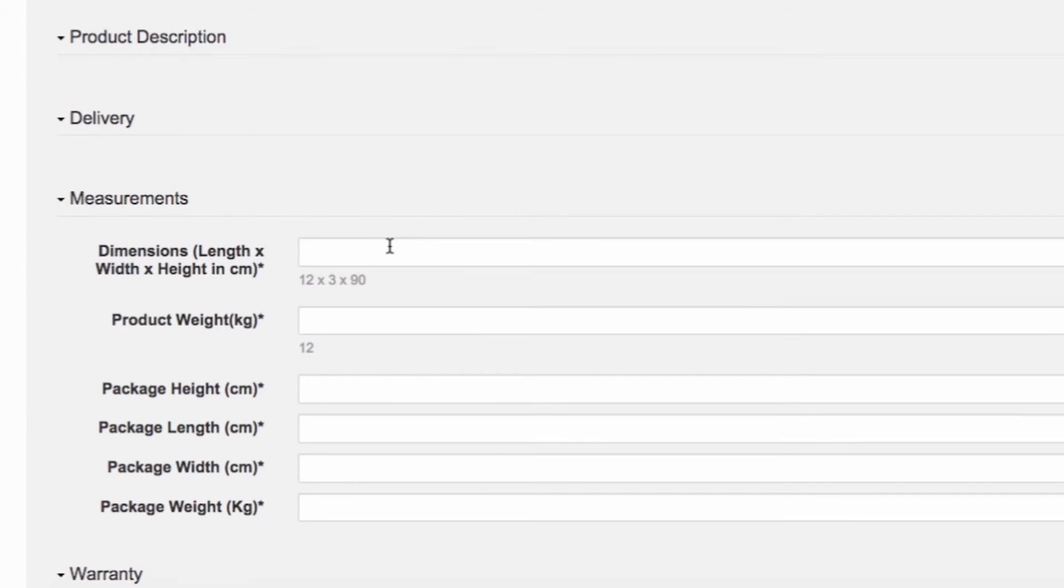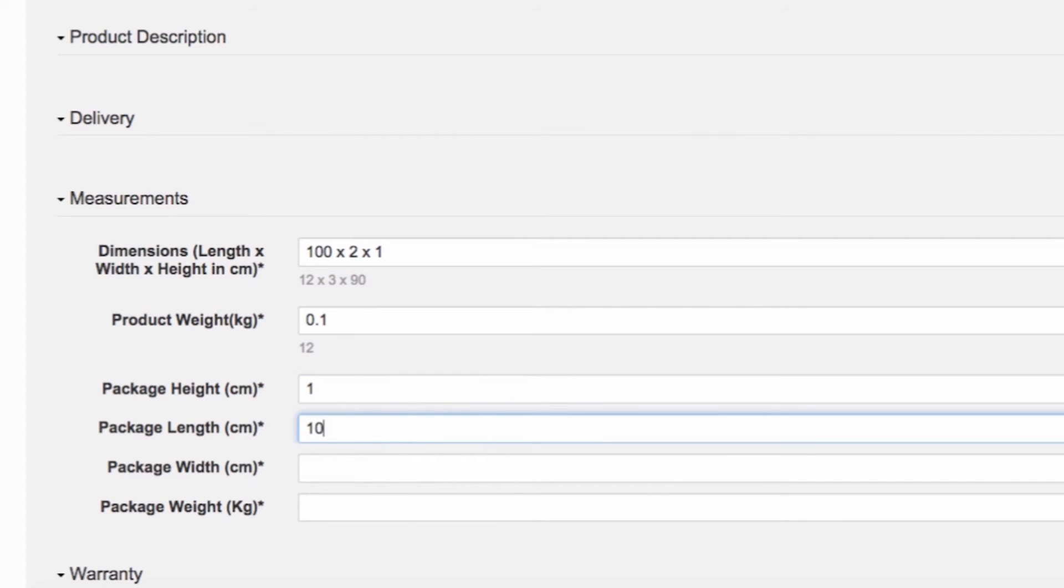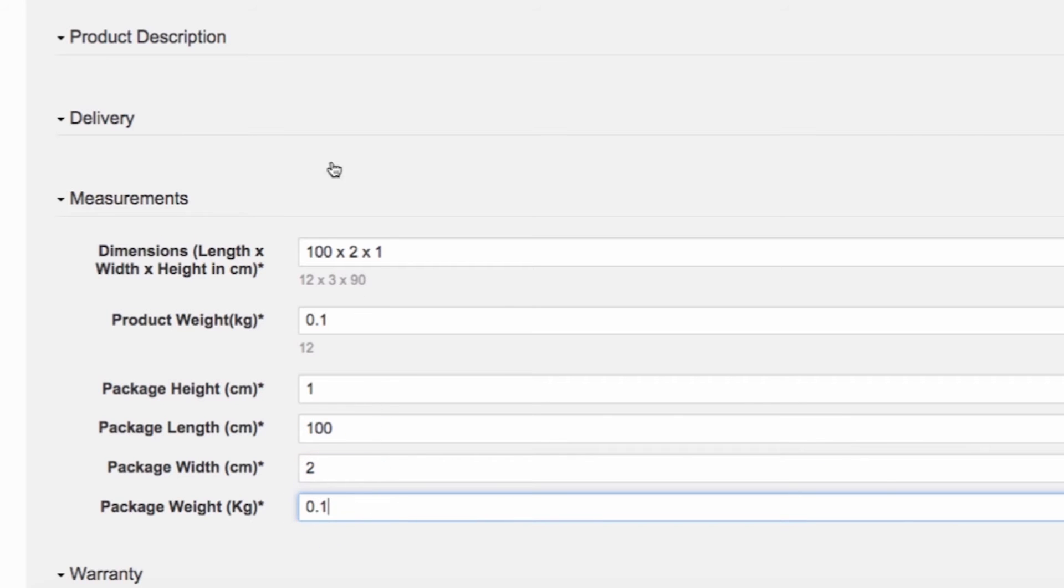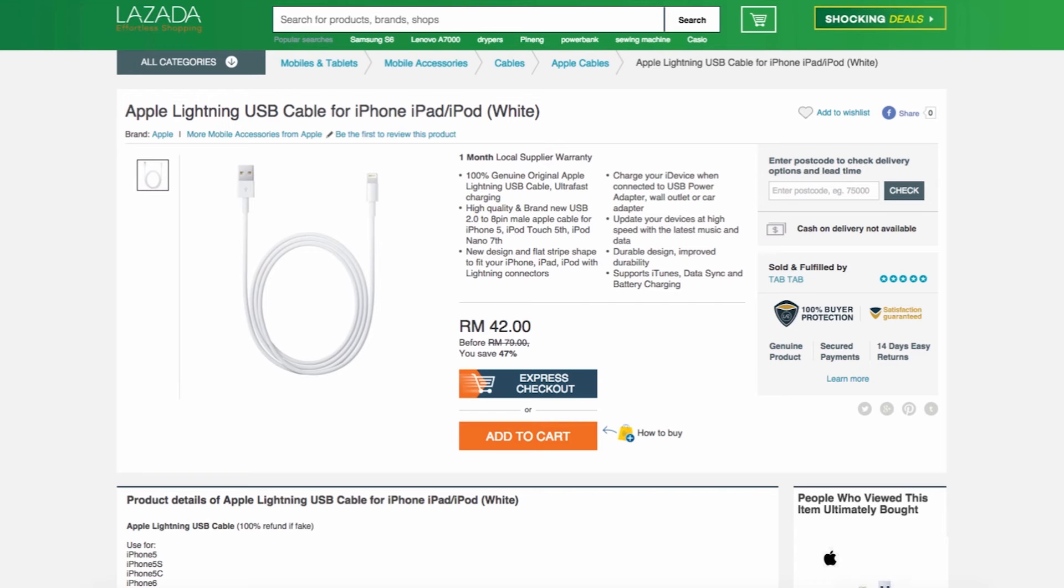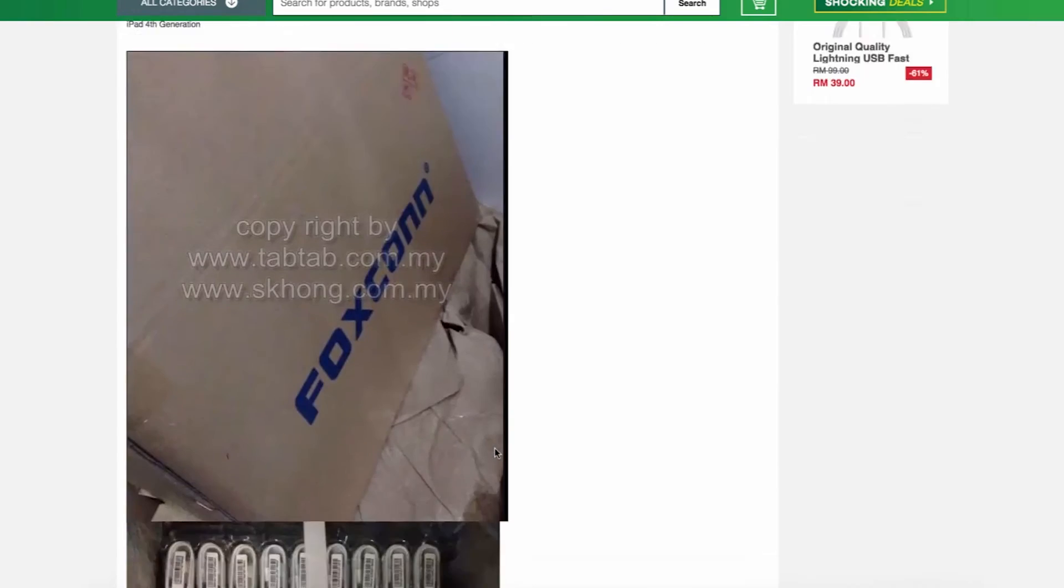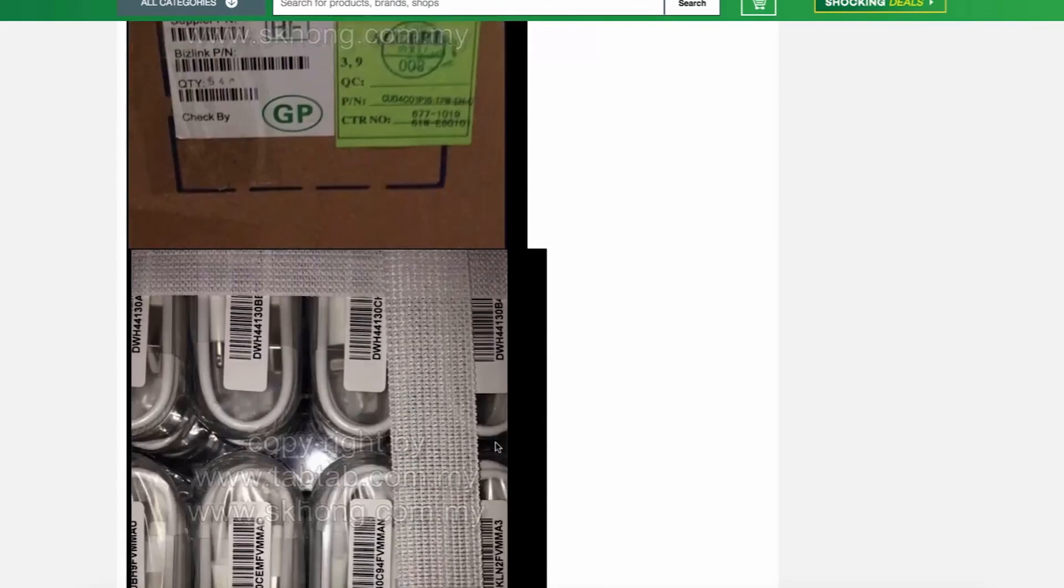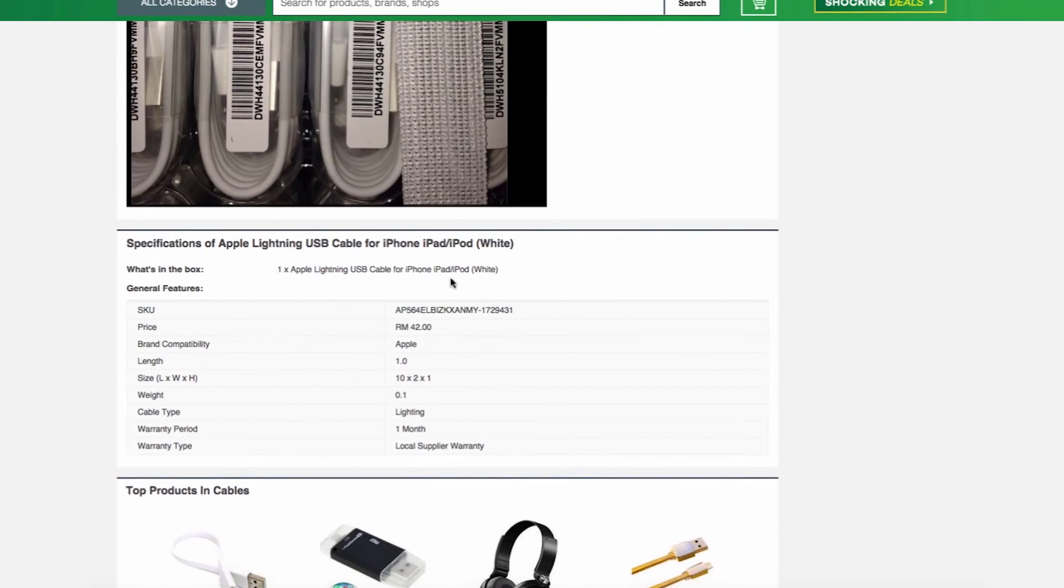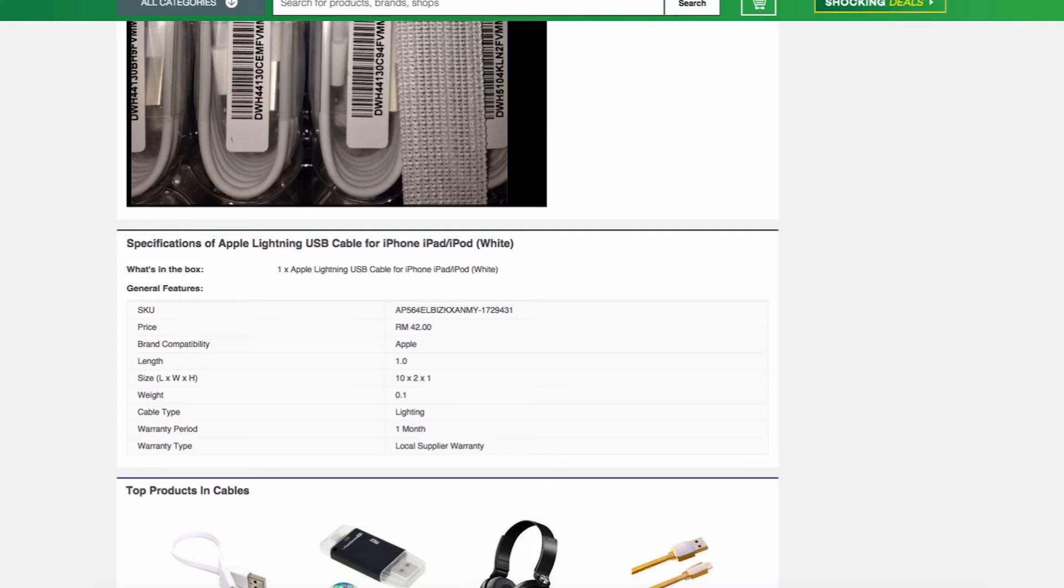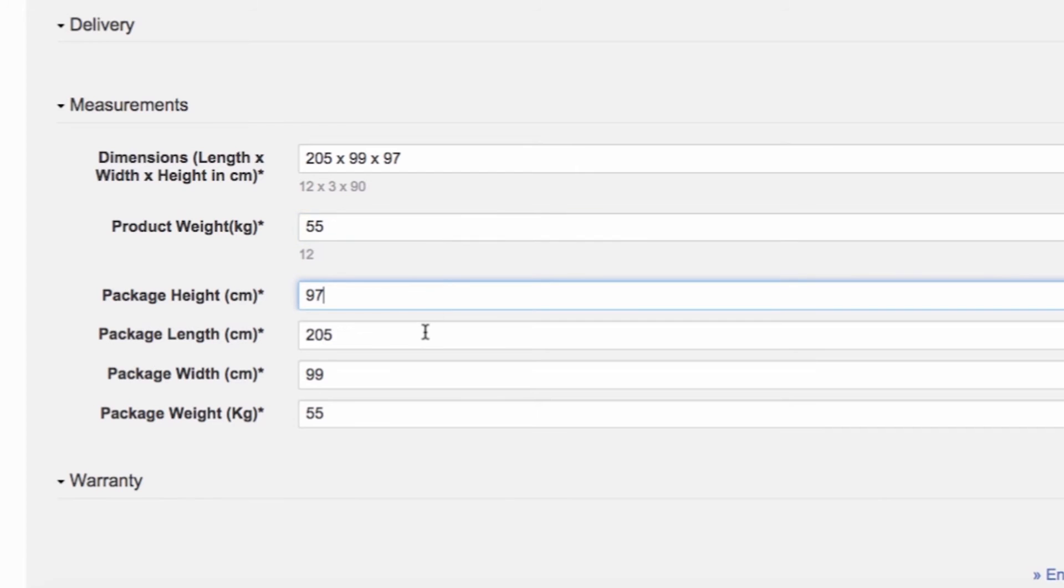Next, expand the measurements by clicking on the arrow. This is where you can indicate your product and package dimensions. Product dimensions give customers a better understanding on the size of the product. Package dimensions are necessary for calculating shipping fees. These will not appear in the product page. You should provide package height, width, and length in centimeters, and package weight in kilograms. If any package dimensions are missing, your products will not get approved by our Quality Check team.